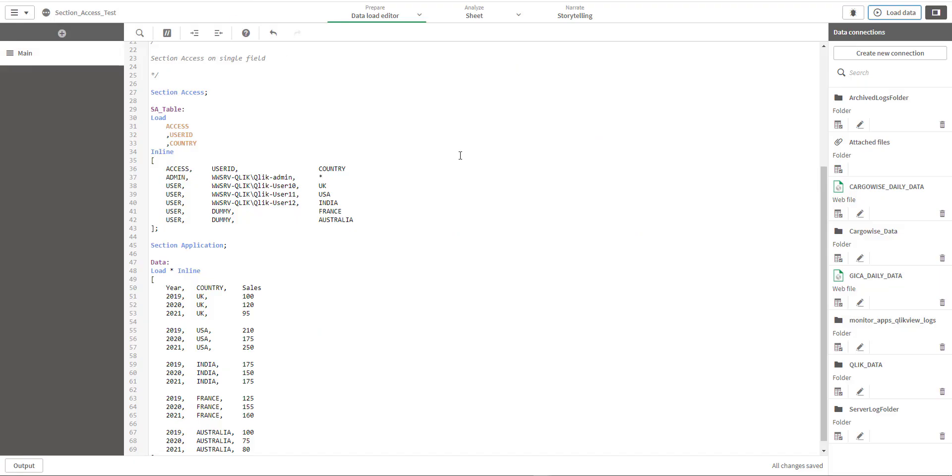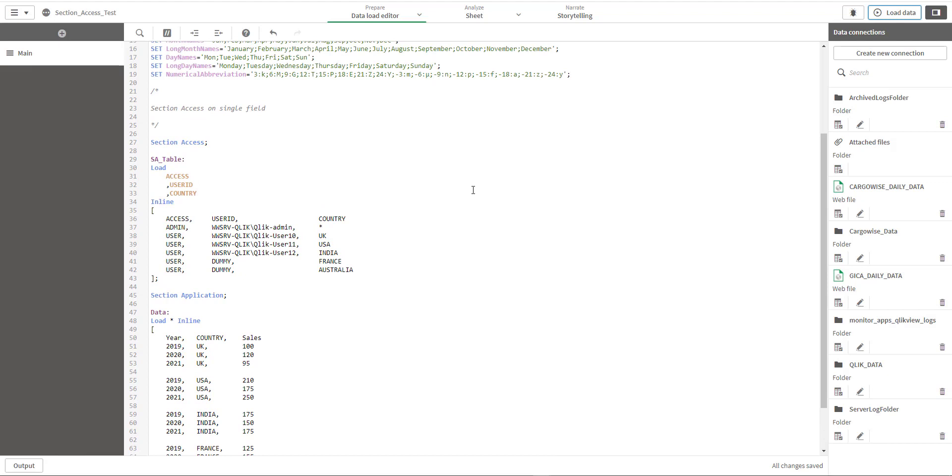Hello friends, welcome to my YouTube channel. This is video number two on section access series. Today we will learn how to test our code - the code which we have written for section access and how this code is performing for other users. The easiest way is users can check the data and confirm to you, but there is a way before users test the data you can check what users can see.